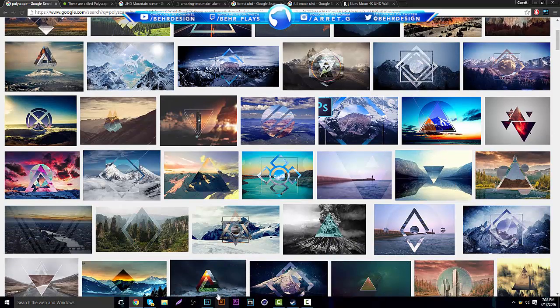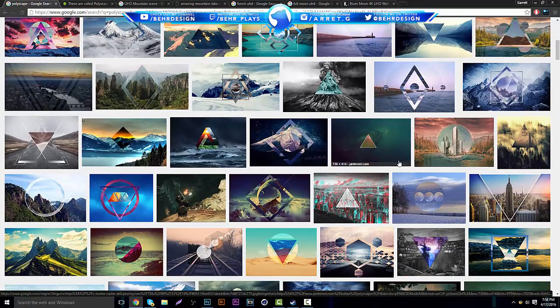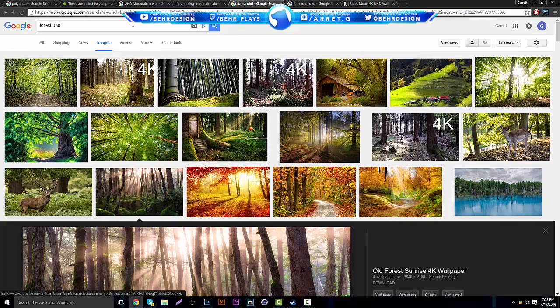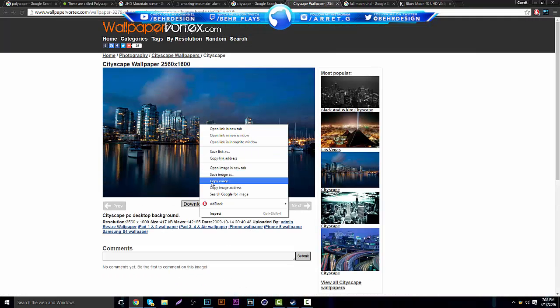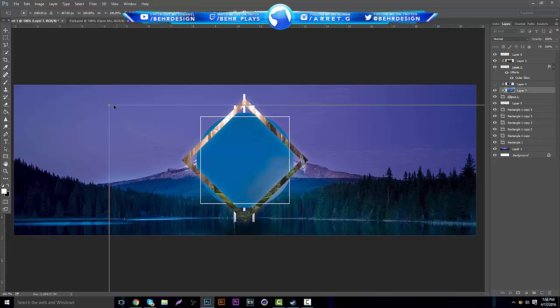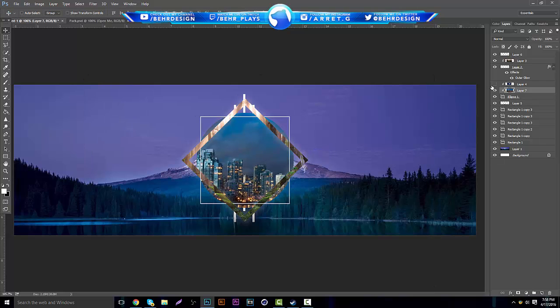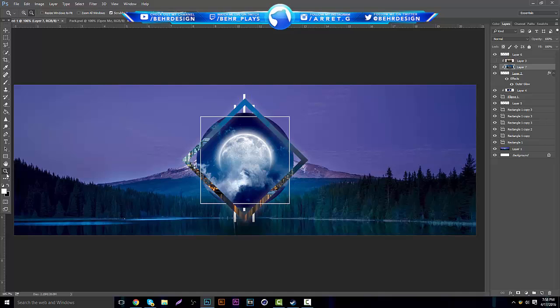Going back to those polyscape examples — people add upside-down triangles, all kinds of shapes, a lot of different styles. A very unique style some people do is they'll find a cityscape. They'll grab it and add it into the composition, like putting a cityscape into the diamond shape instead of the forest. I kind of like the way the moon looks so I'm going to put the cityscape in place of the forest instead.